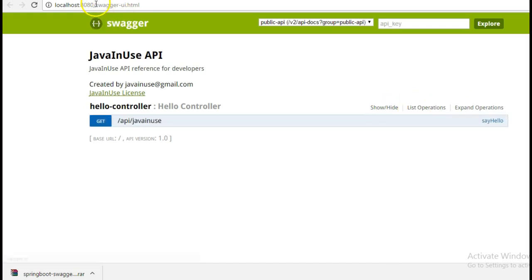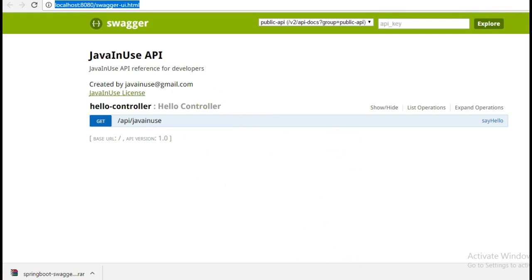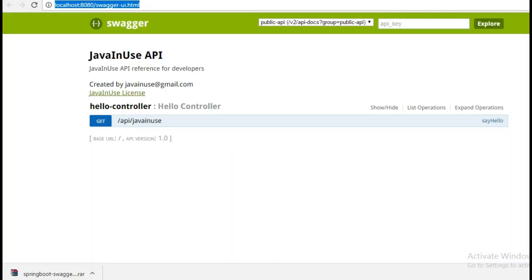Now we want that whenever this application is deployed in QA, only then this documentation should be shown, and in other environments like production and dev this should not be there or this should be disabled. So for that we will implement profiles.